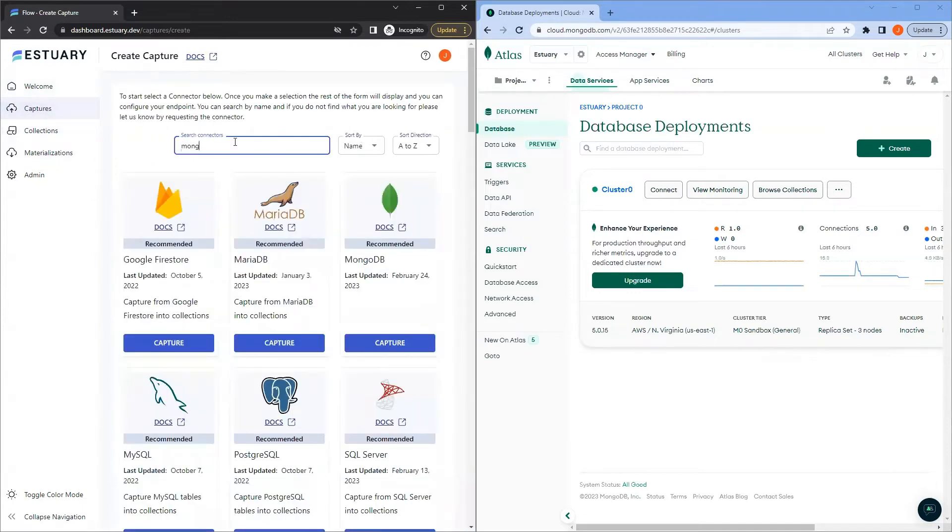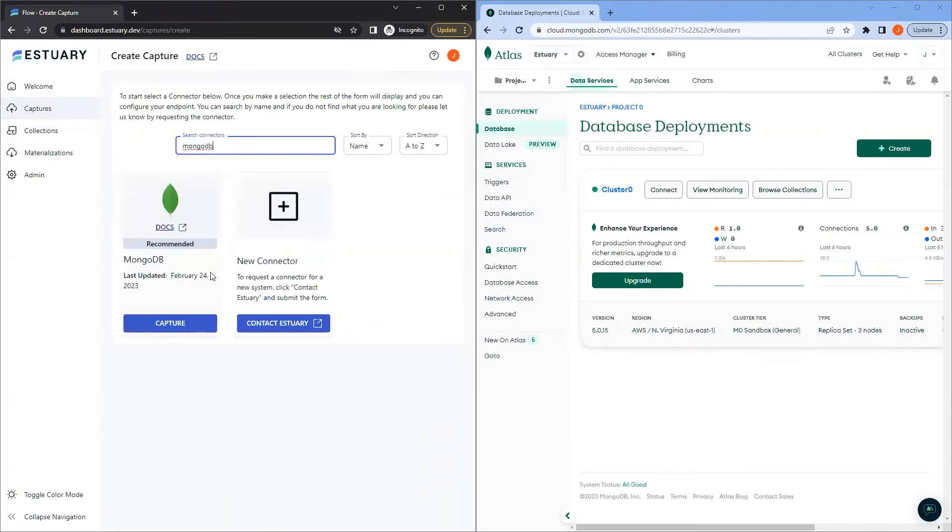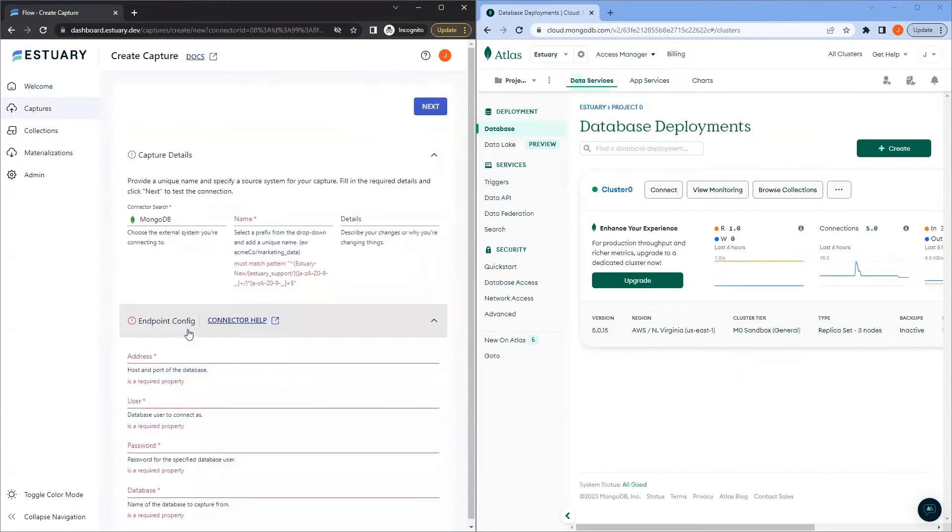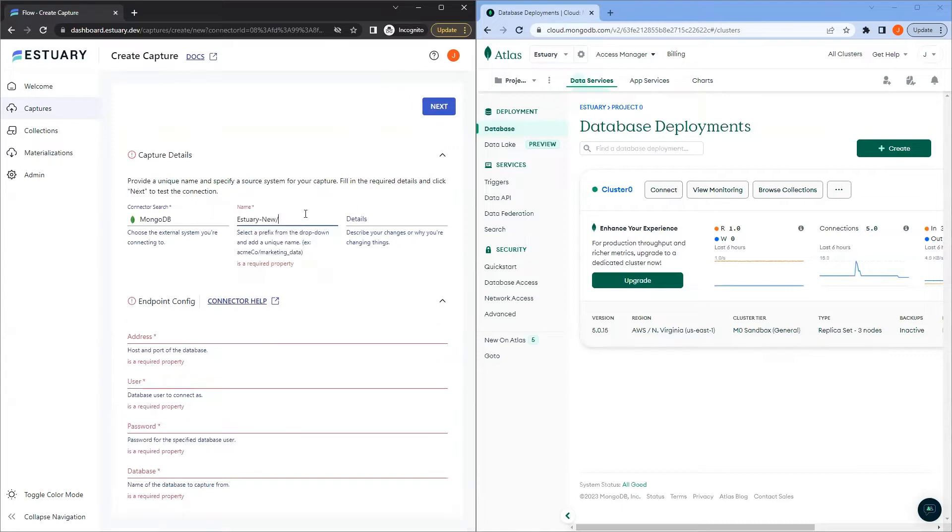Search for MongoDB and click Capture. Now, give it a name with your tenant as the prefix.